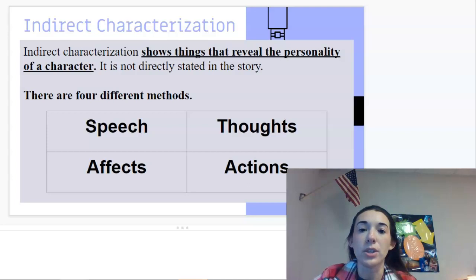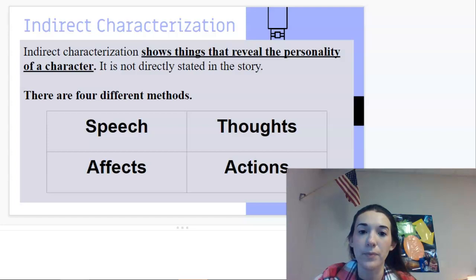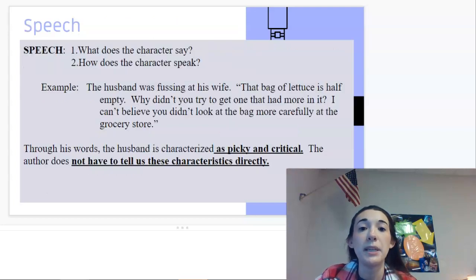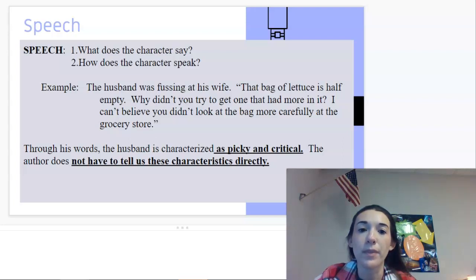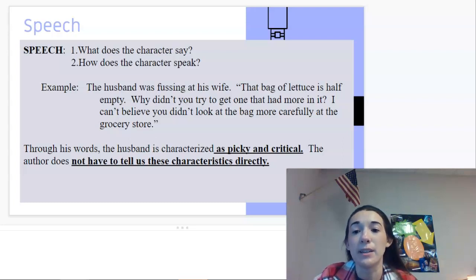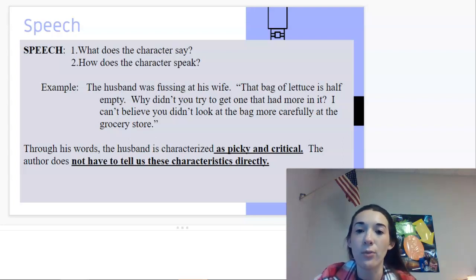Indirect characterization shows things revealed through the personality of a character that are not directly stated in the story. There are four methods: speech, thoughts, effects, and actions. With speech, we look at what the character says and how they speak — their tone. For example: the husband was fussing at his wife: "The bag of lettuce is half empty. Why didn't you get one that had more in it? I can't believe you didn't look at the bag more carefully at the grocery store." Through his words, the husband is characterized as picky and critical — the author doesn't have to tell us directly.